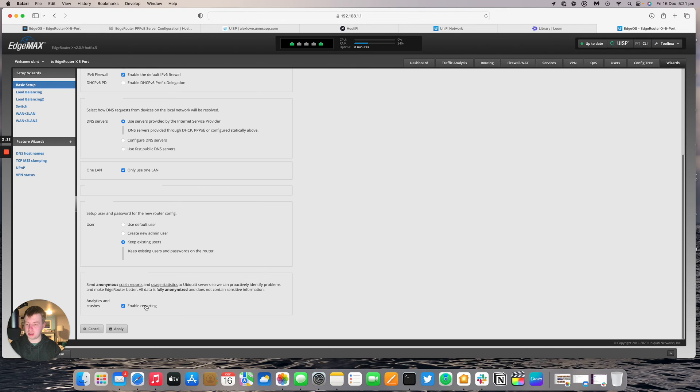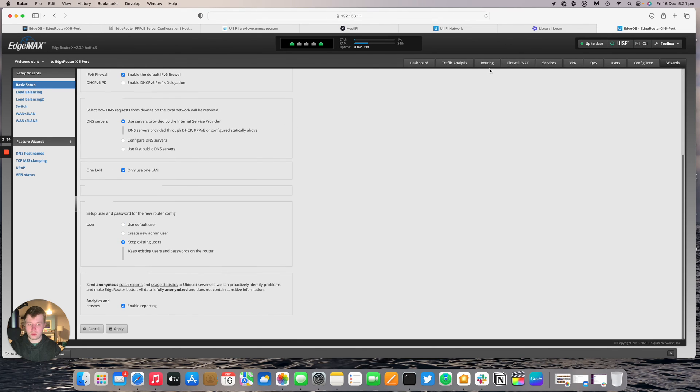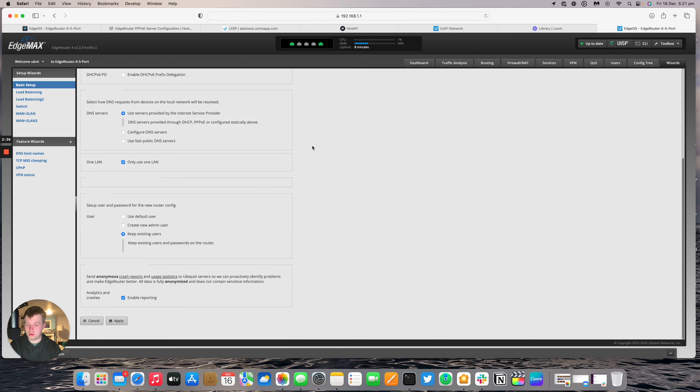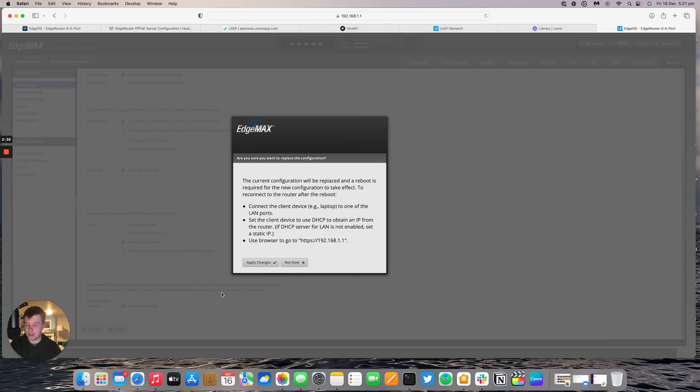We're going to enable reporting. So I've got the username and password set on port 4.